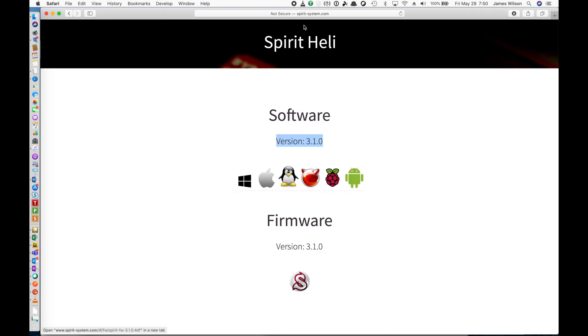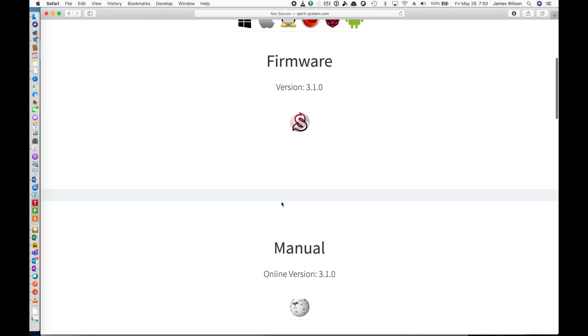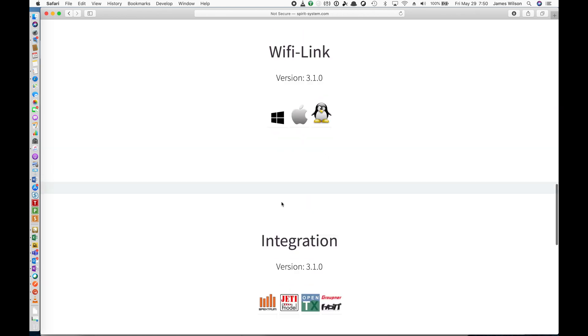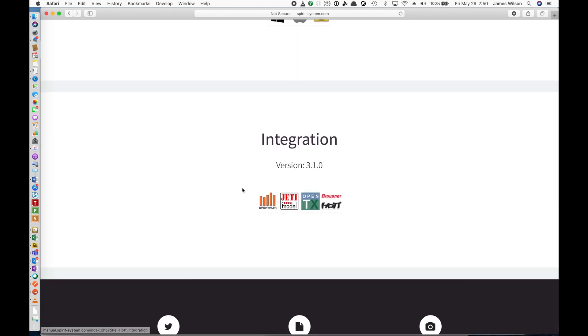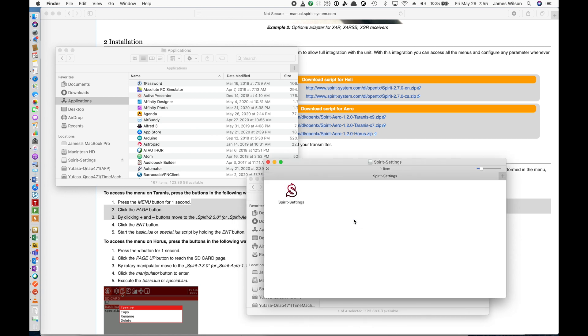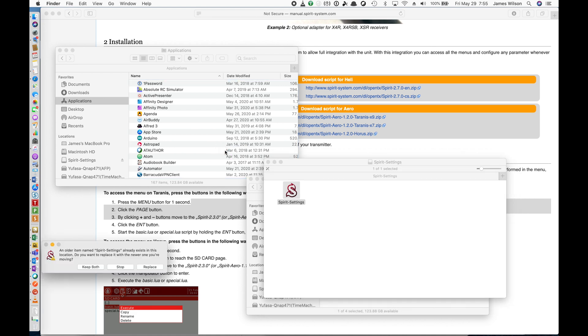If you have a radio that is supported, you want to scroll all the way to the bottom and go and download the integration part of your radio as well. Now that we have downloaded the software and moved it to a location where I can easily find it, we're going to go and install the software. So I'm going to take and open this disk image file and then take the Spirit Settings app and drag it to my applications folder.